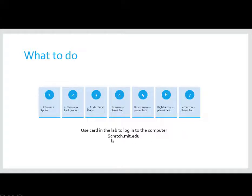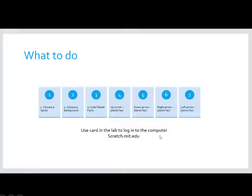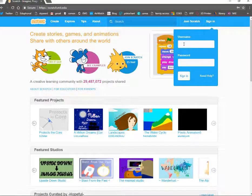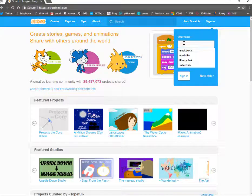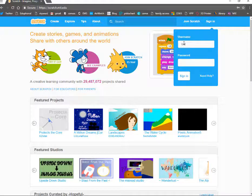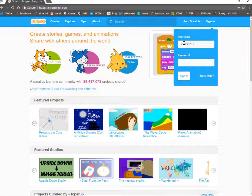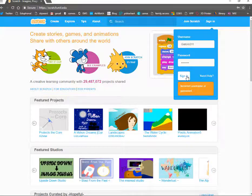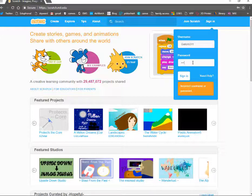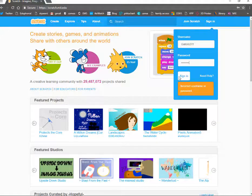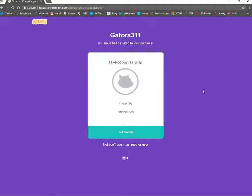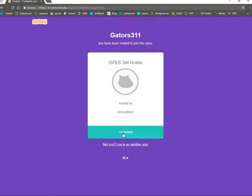We're going to go to the website, scratch.mit.edu, and we're going to log in with the card that your lab manager is going to give you. Okay, you will click sign in in the top right-hand corner, and then enter in the username and password that is on your card. And press sign in. Oh, if you mess up, it's okay. Just try it one more time. Alright, once you get in, you're going to come to a purple screen and it will say you have joined the class. So, click get started.